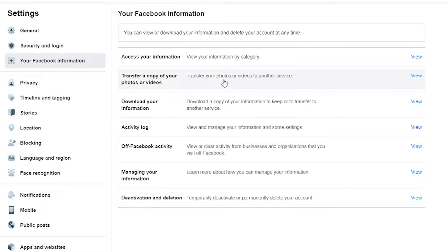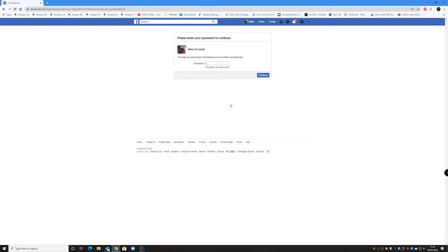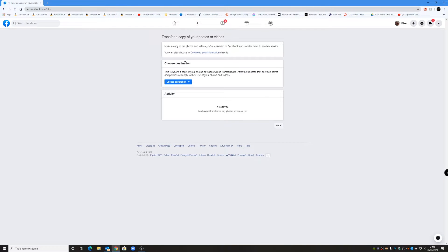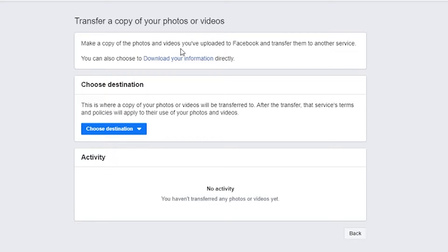We've got a section here which is called 'Transfer a copy of your photos or videos.' This allows you to transfer your photos or videos to another service. So let's click on View — it's going to ask you for your password, so we'll go ahead and put our password in. Then it comes up with this next window: 'Transfer a copy of your photos or videos — make a copy of photos and videos you've uploaded to Facebook and transfer them to another service.' You can also download your information directly if you want, by clicking this link, to either an HTML file or whatever you prefer.